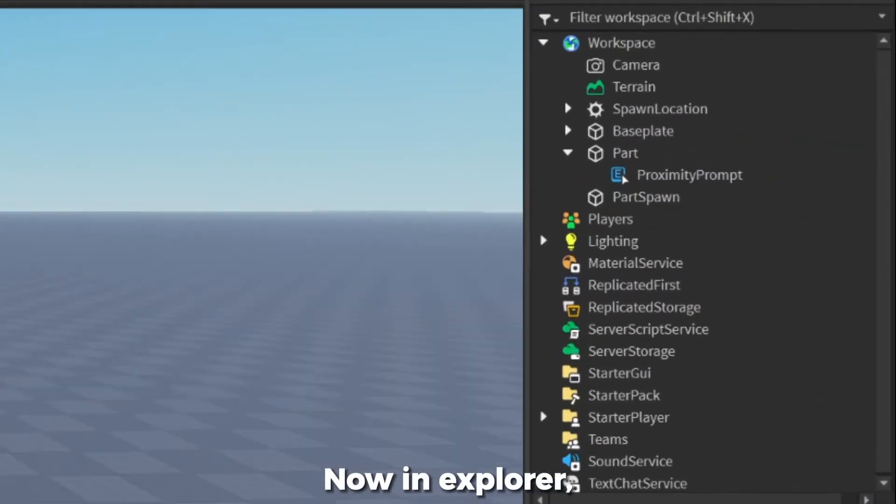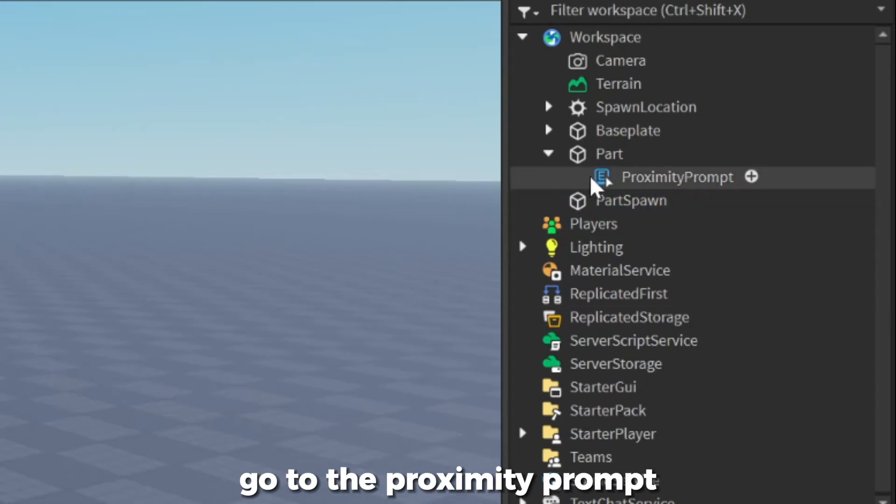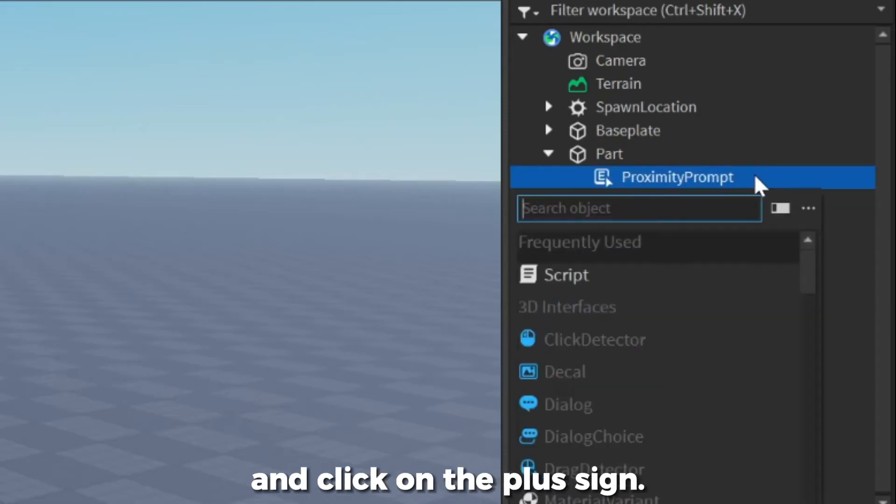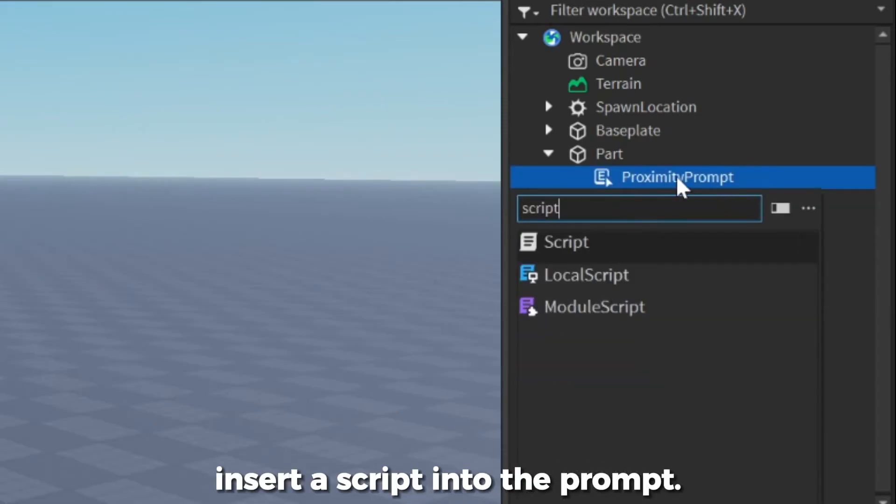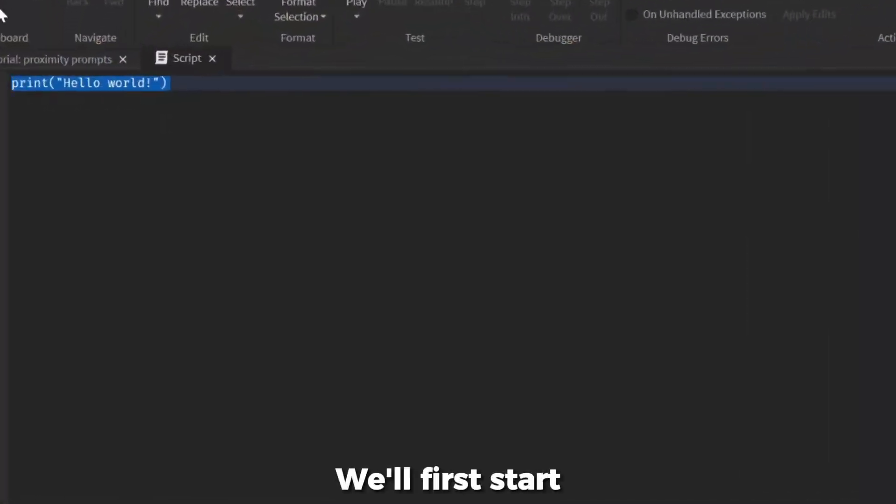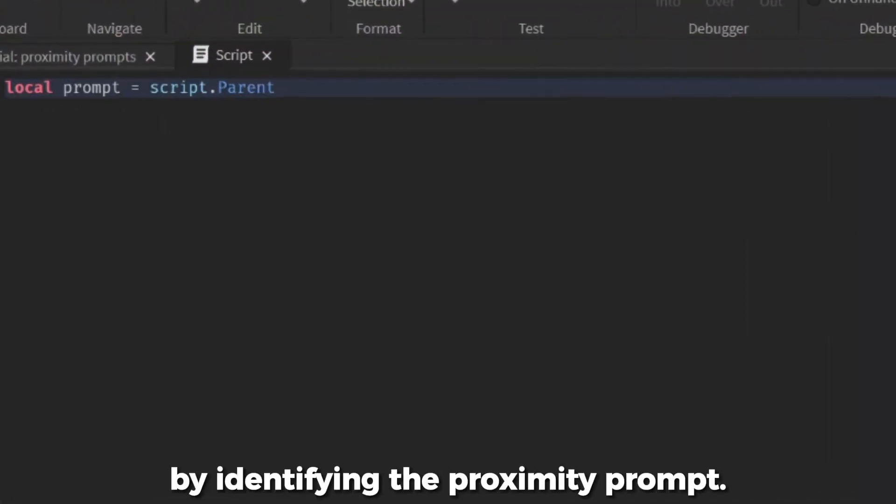Now in Explorer, go to the proximity prompt and click on the plus sign. Then, insert a script into the prompt. Now, let's get to scripting. We'll first start by identifying the proximity prompt.